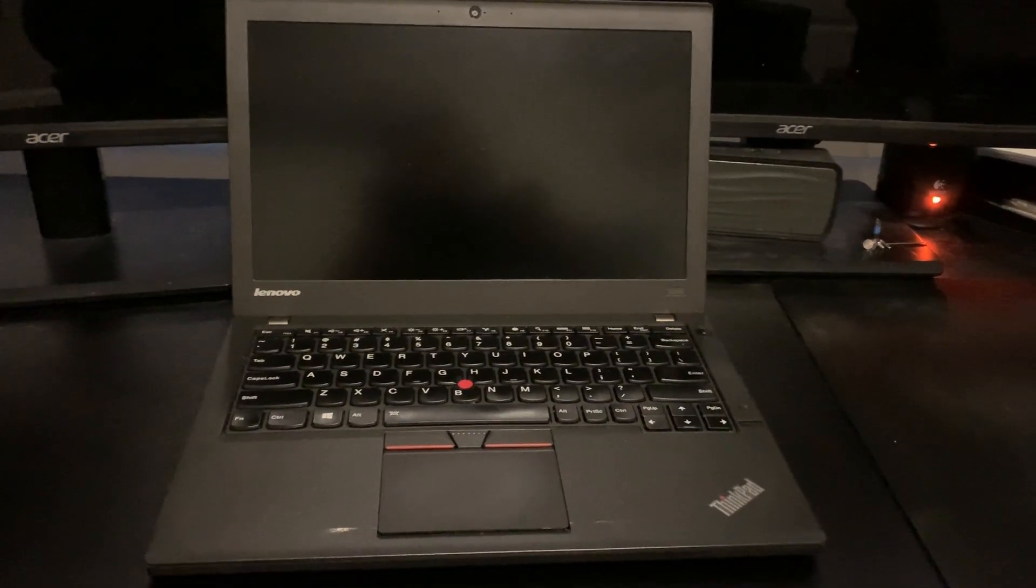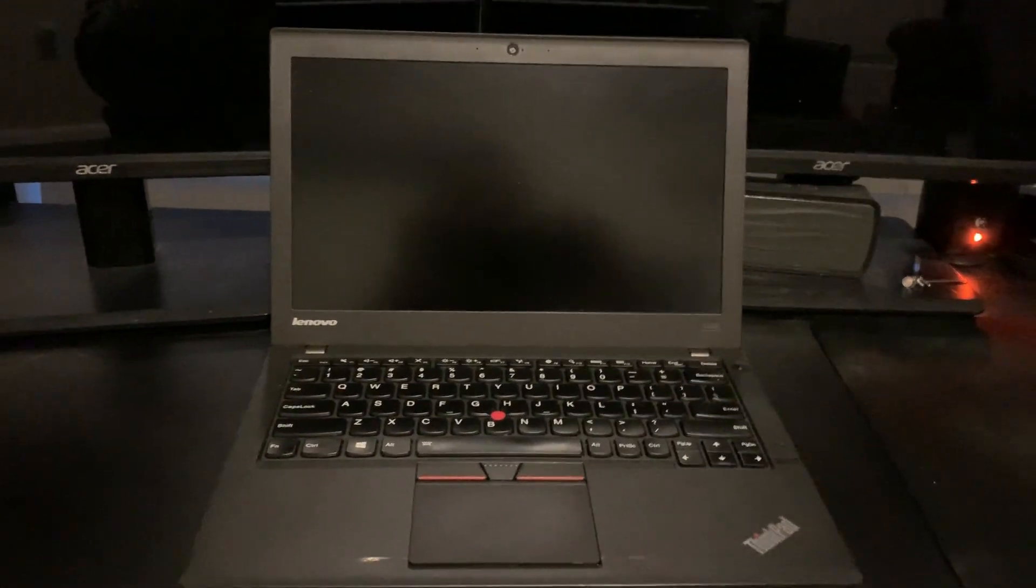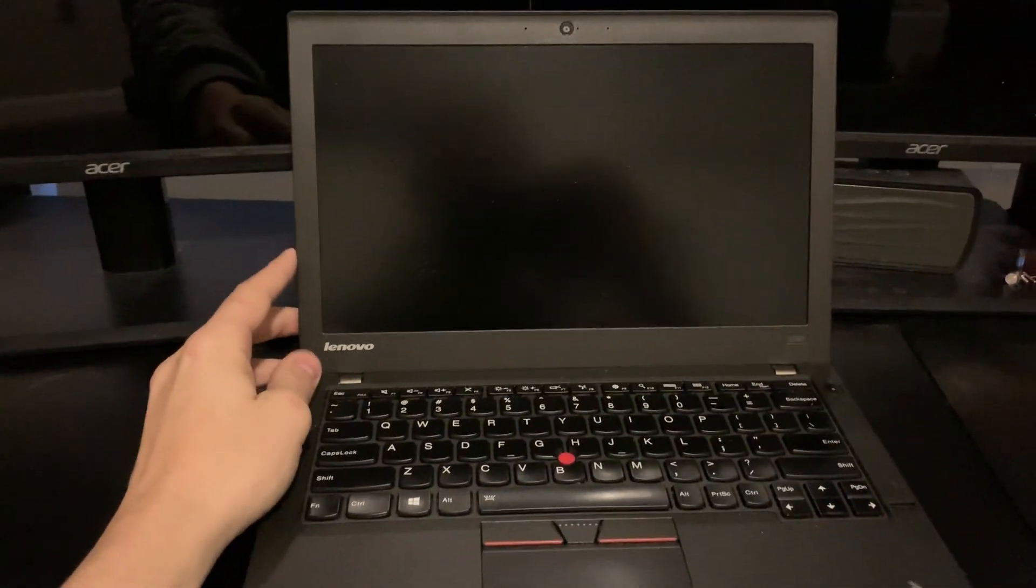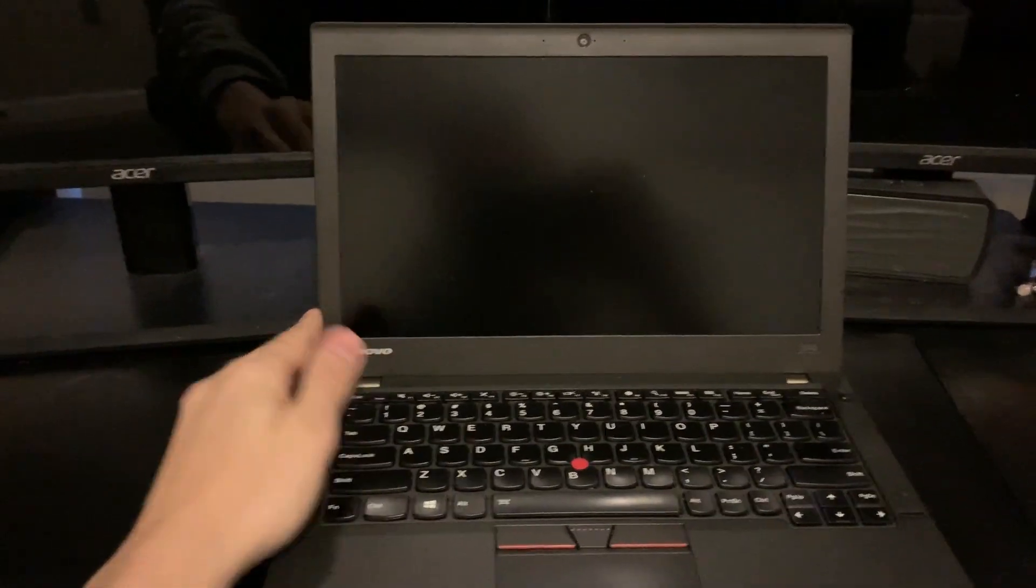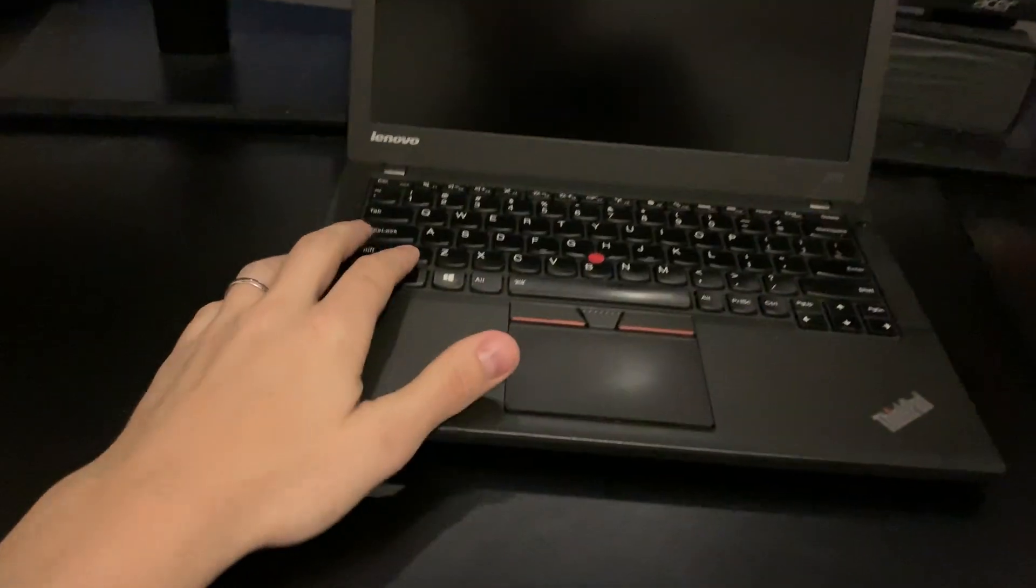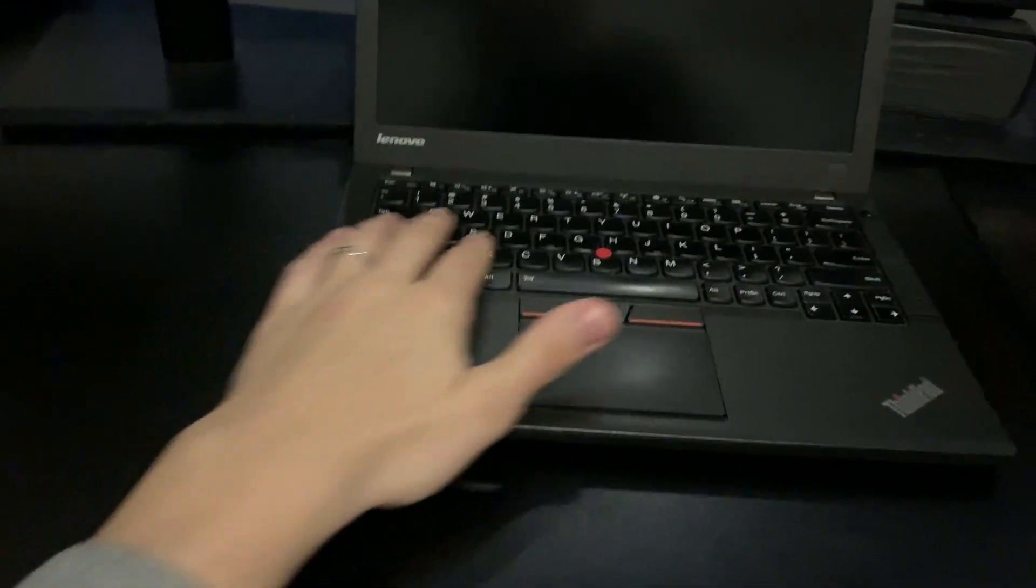Alright, so now that we got the laptop opened up, we do have the 12.5 inch screen. Might be 12 inch, I don't remember exactly the size on that.